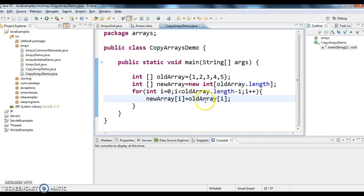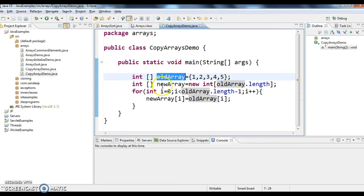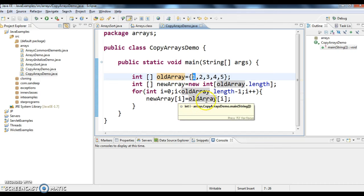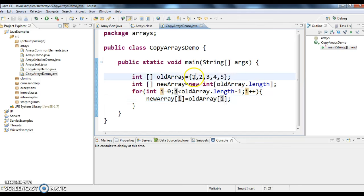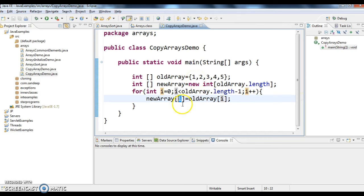So I'm copying by looping through the old array. First, int i equal to 0, so it will pick the element 1, which is nothing but old array of i — old array of 0, which is 1. So new array of 0 equals to 1. Similarly, 2 to new array of 1. In this way, all the elements will get copied.